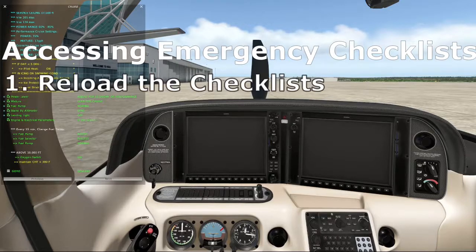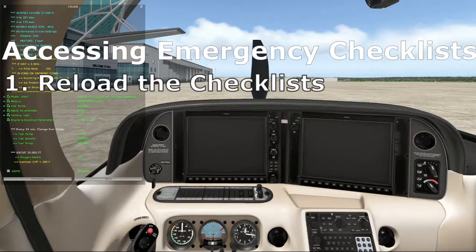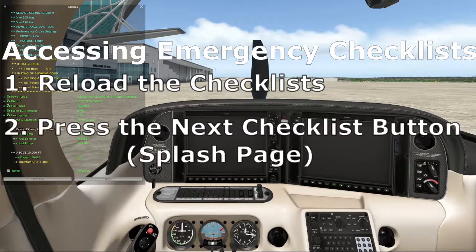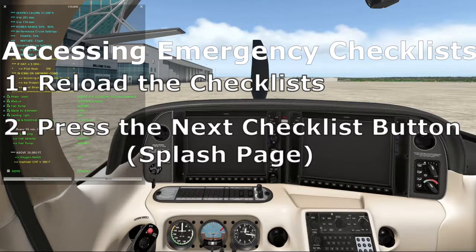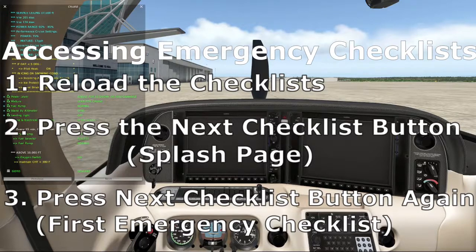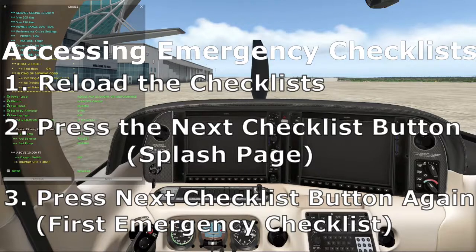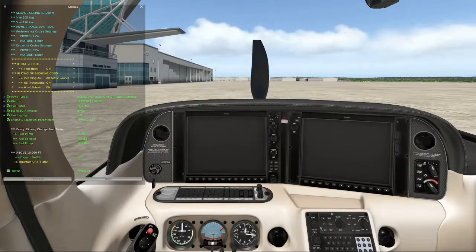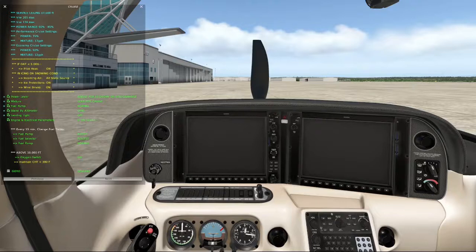So accessing the emergency checklist consists of three steps. One, reload the checklist - that is, press the reload button. Two, press the next checklist button, which takes you to the splash page. And then the third step is to press the next checklist button again, which takes you to the first emergency checklist. Then it's a matter of paging through the checklist using the next checklist button until we find the one we want. In our case, it's that second checklist, power loss in flight. Not an ideal setup, but a lot better than having to page through all the checklists of your entire file.